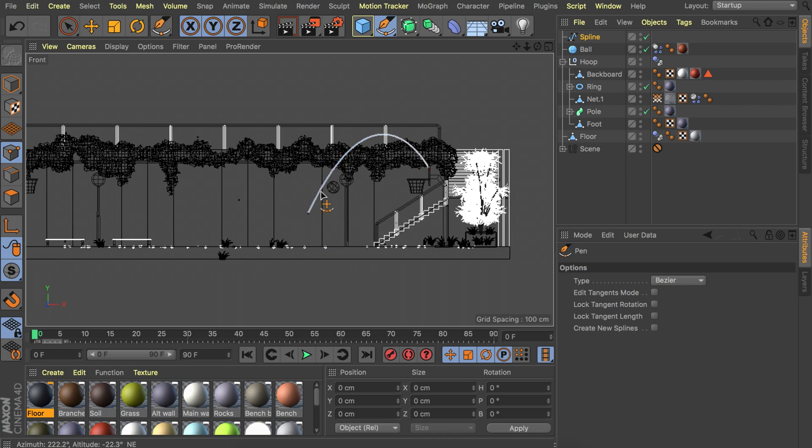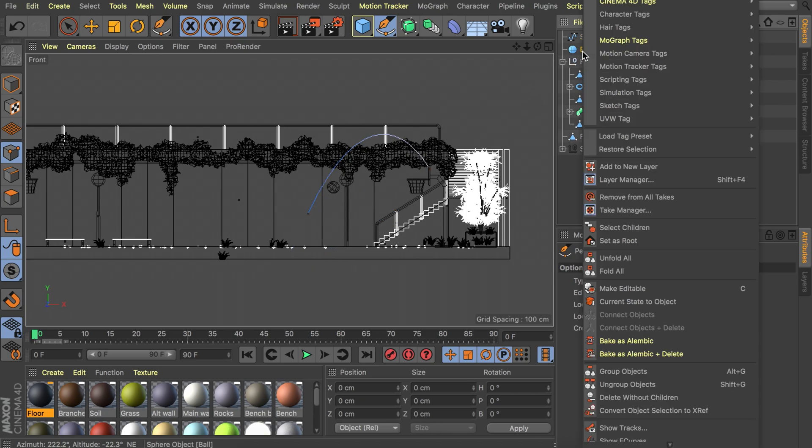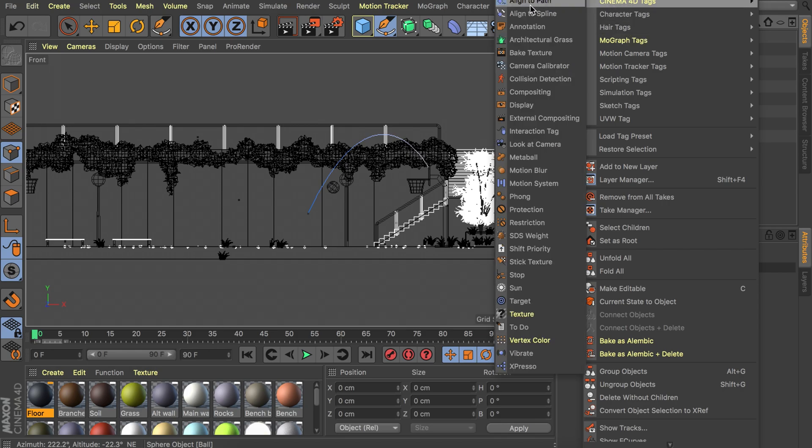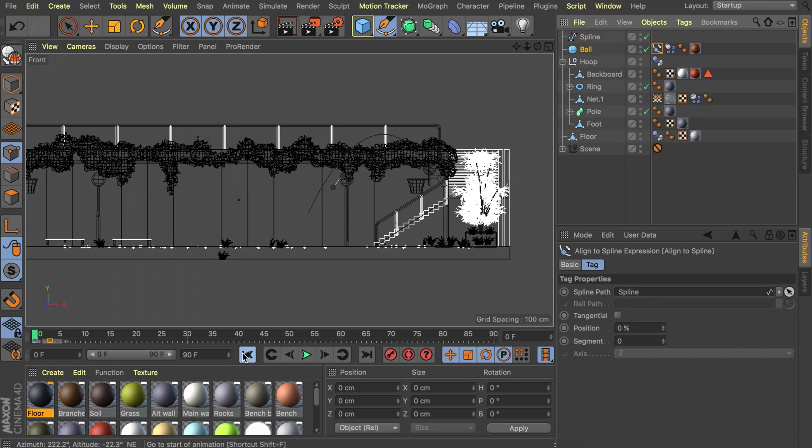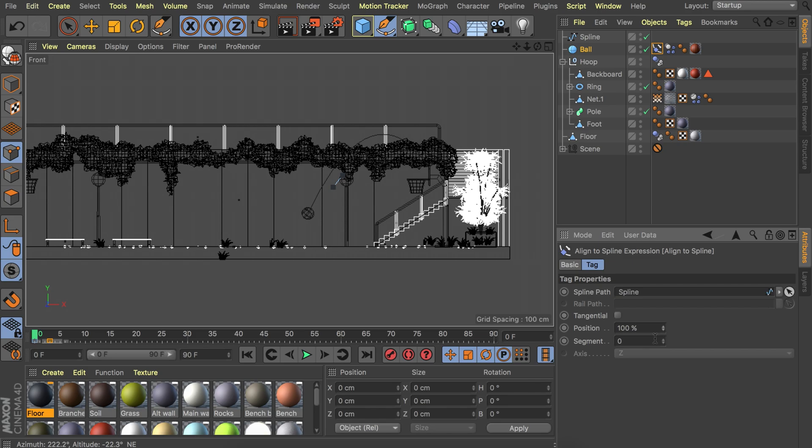Once that's done we can add an align to spline tag on top of the ball. We can drag the spline in the spline path field. That kind of depends on how you've drawn your spline. You can set the position to a hundred or zero in order to make it start at the front. If it isn't aligning to your spline you will have to increase the segment number to maybe one. It just happens sometimes. For most of us it will work straight away.